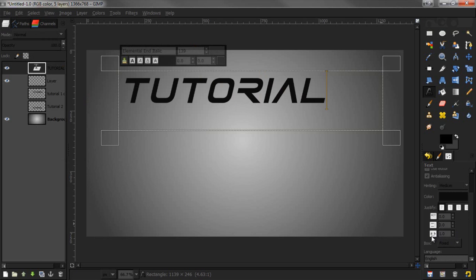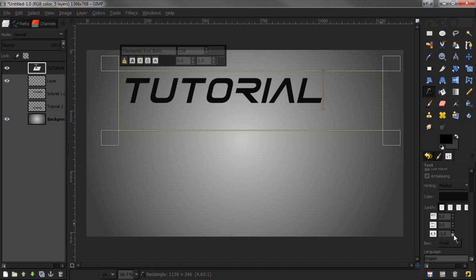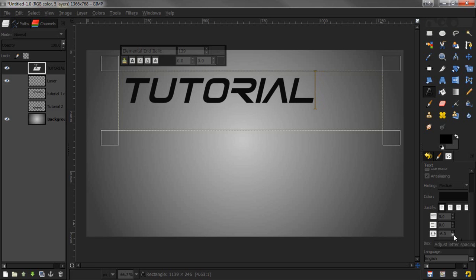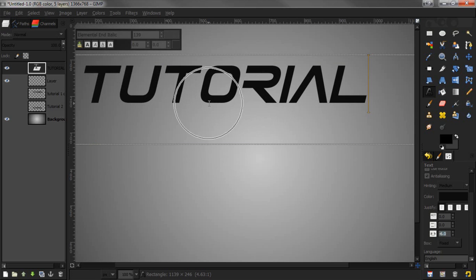I'm going to change how far each letter is. If you go down here at the bottom, this little icon that says A and B changes letter spacing. I'm putting it at negative six.